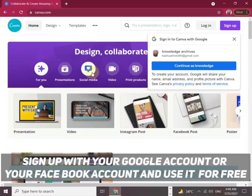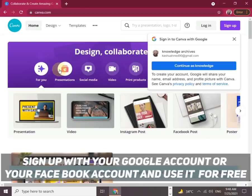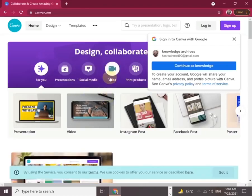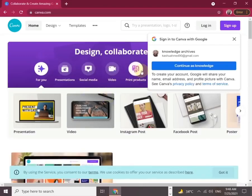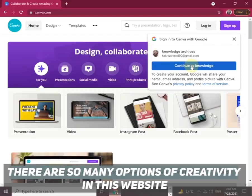First, sign up with your Google or Facebook account and use it for free. There are many options available on this website which can be used to create amazing work.